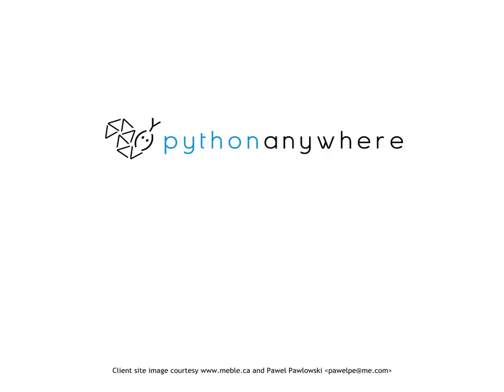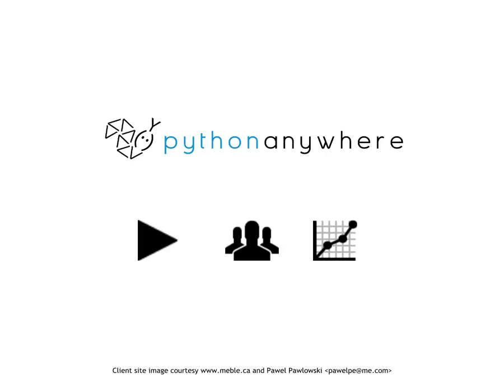On Python Anywhere, it's easy to get started, easy to work together, and easy to scale. Thanks for listening.